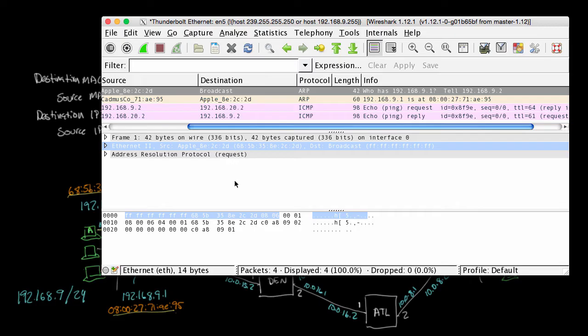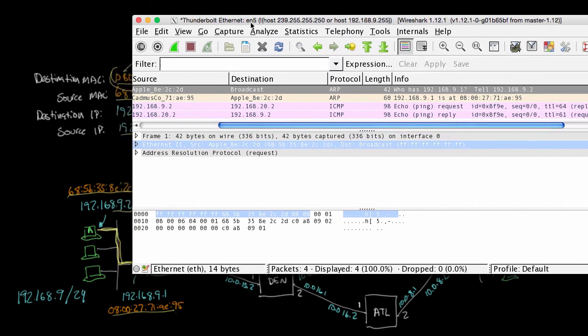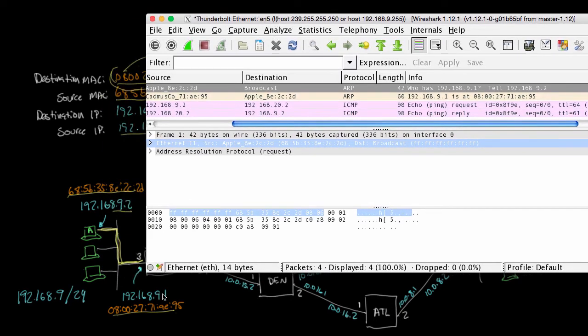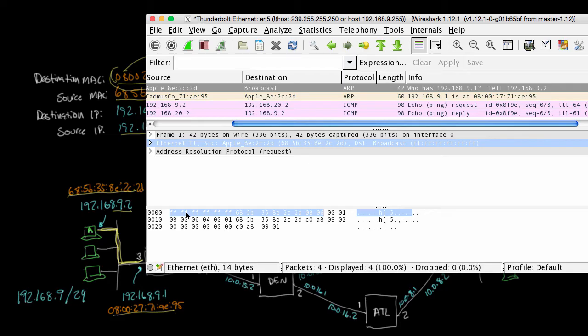And so if we look at the Ethernet header, it highlights just the Ethernet header part. And so we can see the first six bytes are the destination address. In this case, it's all Fs because this ARP request is being broadcast, because computer A over here doesn't know who has this 192.168.9.1 address. So it sends a broadcast to everybody on the Ethernet network. So the destination is a broadcast. The source address is this 685B358E2C2D, which is the MAC address of host A. So it's being sent from host A to a broadcast. And then the last two bytes here is 0806, and that's the protocol ID, or the Ether type, rather, for ARP.